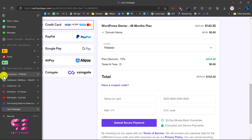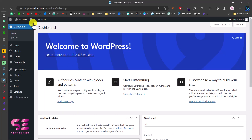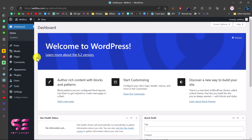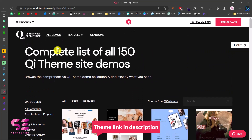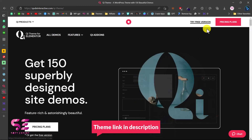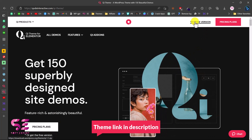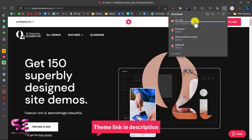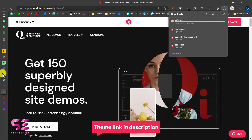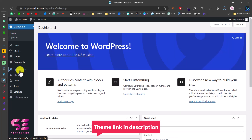After installing WordPress you'll get a clean dashboard with no plugins or themes installed. To download the theme for free, go to the second link in the description which takes you to the Qi Theme page. Click on 'Get the free version' or 'Try for free' and this will download the theme. To upload it, go to your WordPress dashboard, then Appearance > Themes.